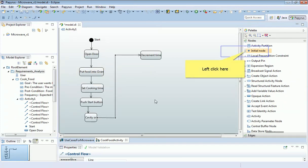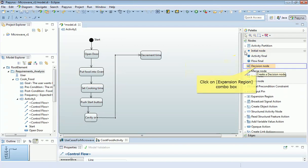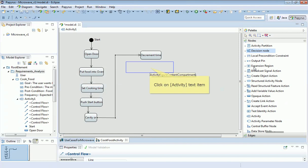One slight issue you might struggle with at this point is trying to find a decision node in the palette. And I think it's not very well designed here because it's hidden. But if you look under initial node and you pull down and expand that, there's a whole variety of other different sorts of nodes in here. And the one you're looking for is the decision node, which comes at this point.